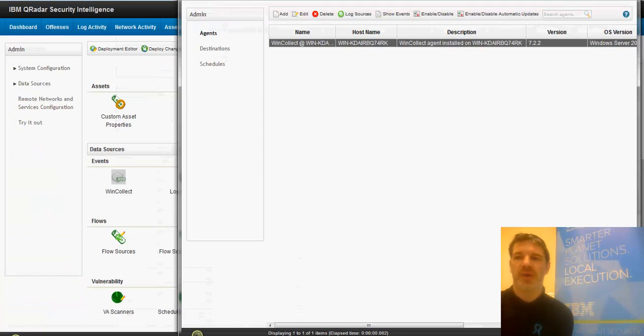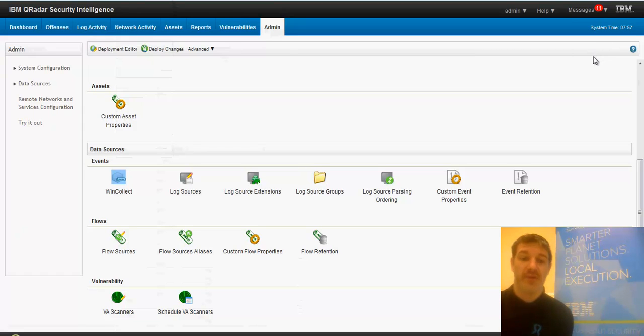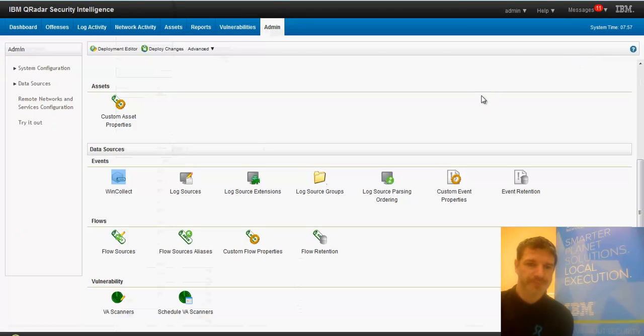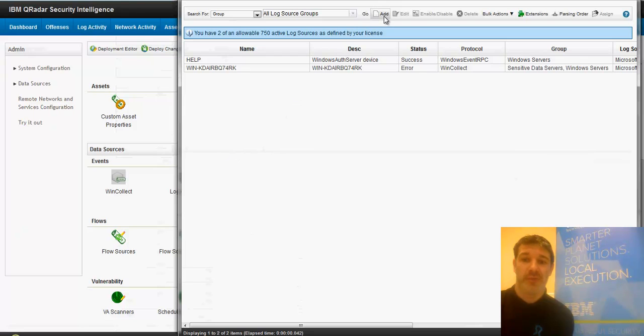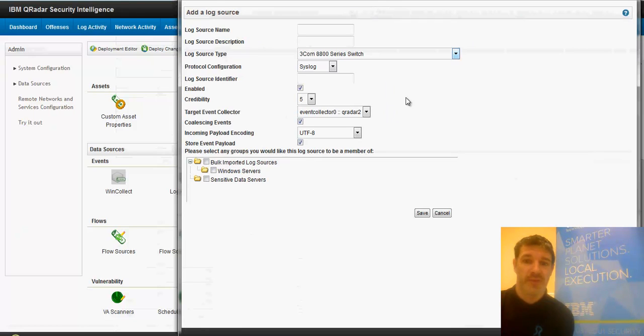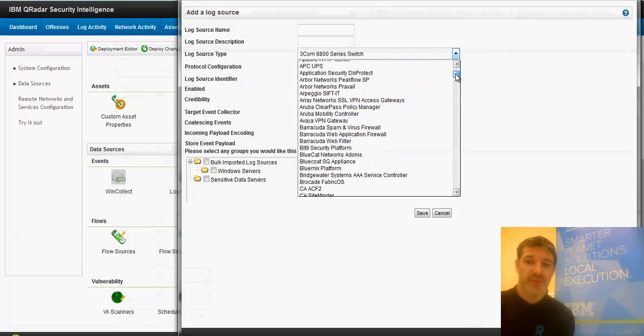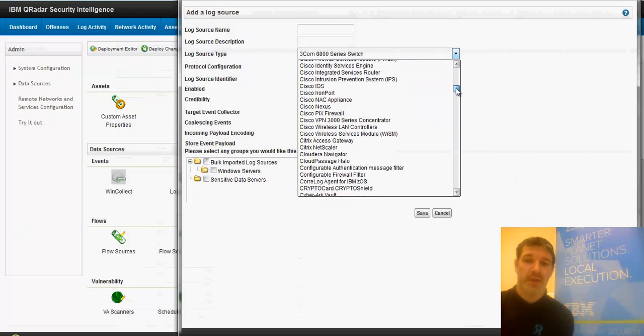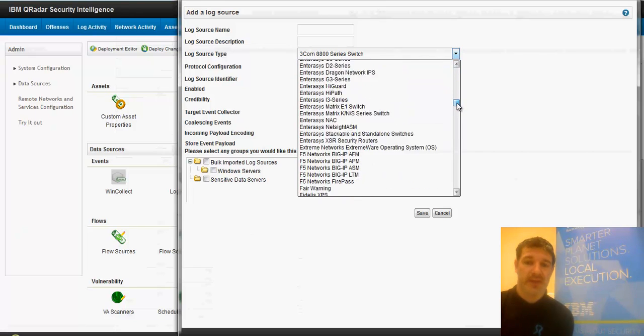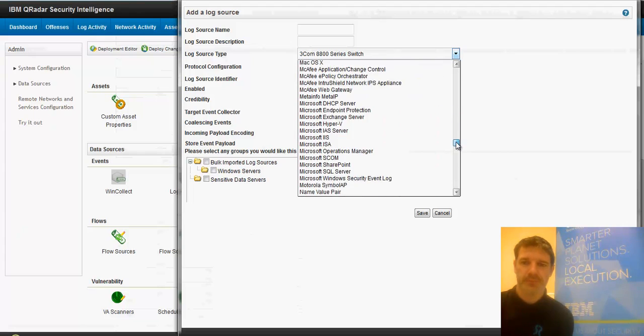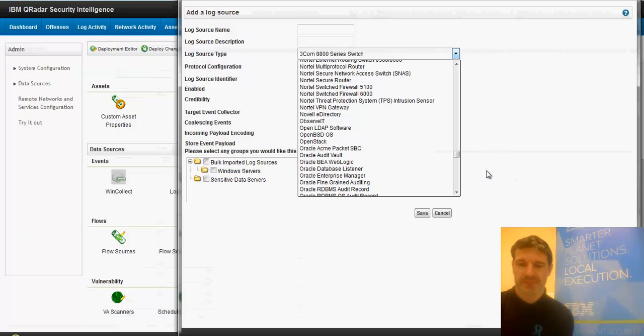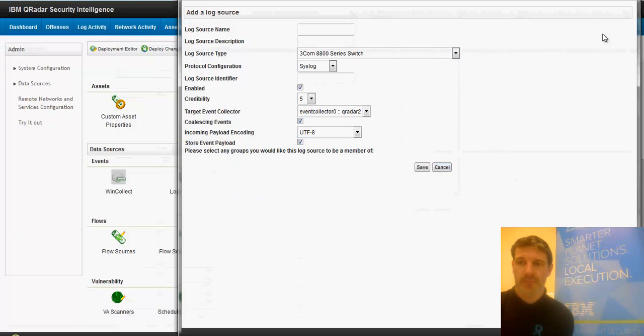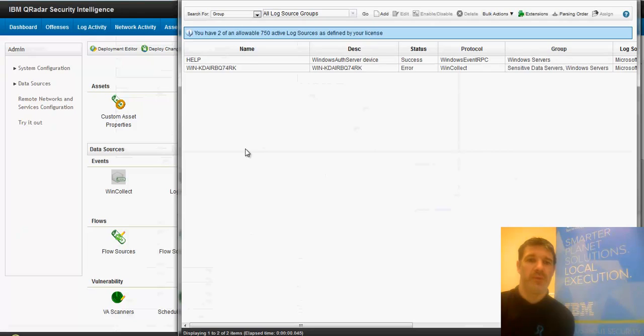So basically the log source passes events from the end device. In this case, it's a Windows server. We can create log sources out of the box for tons of different appliances. So all these devices here, it knows about and can directly talk to and take this feed in.